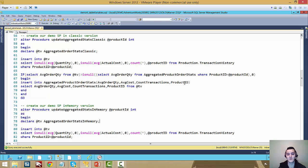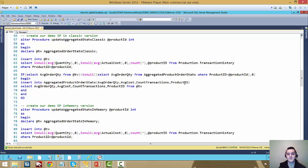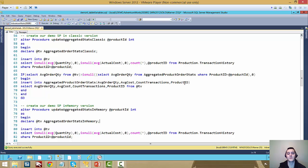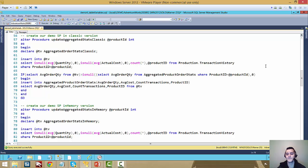If you want to really squeeze the maximum performance, you can create natively compiled stored procedures, but you don't have to. And that really lets clients progressively get into the in-memory mindset, progressively try the in-memory objects and get gains right off the bat with small changes like this, like switching out table variables.